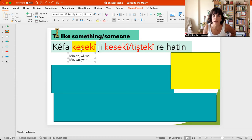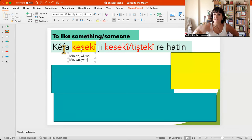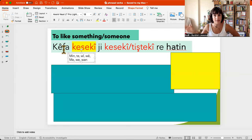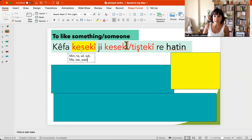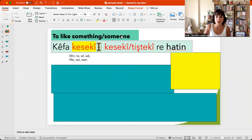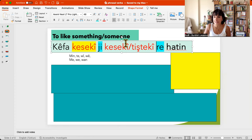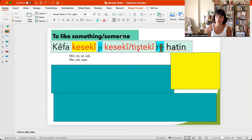So in English you say 'I like,' but in Kurmanji you say kefamen, kefate, kefawi, kefabavete, kefamamosteyenu, kefazaro kewan. So we learn the subject. And here, between 'ji' and 're,' we put what we like, and this part is also in oblique form. Whenever there is a preposition, the noun that follows is in oblique form.